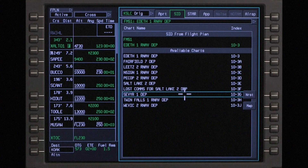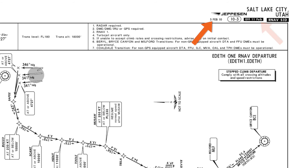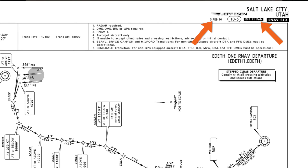Only the chart name, index number, and geo-referenced icon are displayed in the chart title drop-down menu. Other identifying characteristics, such as the revision date and effective date, are displayed on the chart.